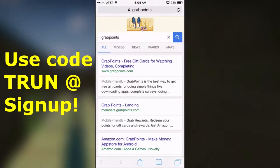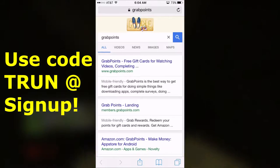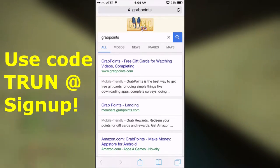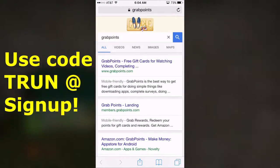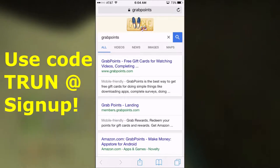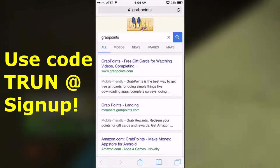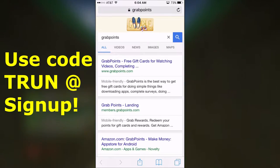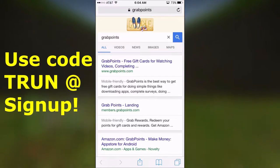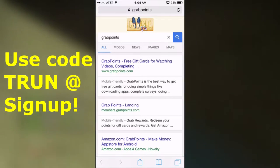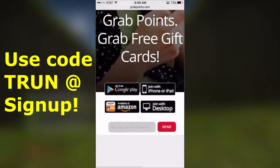Hey guys, Trun here, and welcome to this tutorial on literally the fastest and best way to get free iTunes gift cards, Steam gift cards, Xbox gift cards — there are so many options, which I'll show you later. All you have to do is go into your Safari, your Android device, your iOS device, a PC — basically anything with a browser. You just search GrabPoints, it's www.grabpoints.com, and click on it.